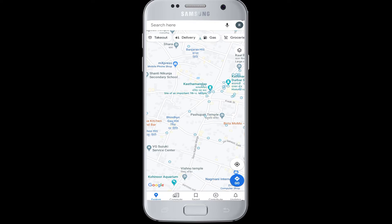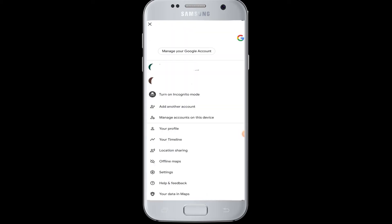So to do that, first of all, tap open your Google Maps application and then you have to go to the top right corner to your profile name icon, to your account button. Tap on the account button. Then you can see the settings button at the bottom of the screen. Tap on settings.